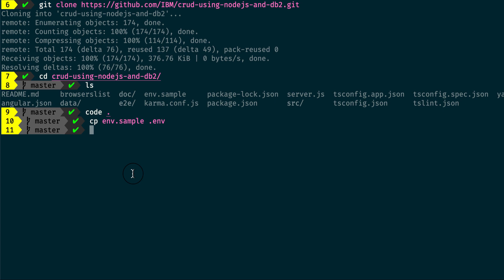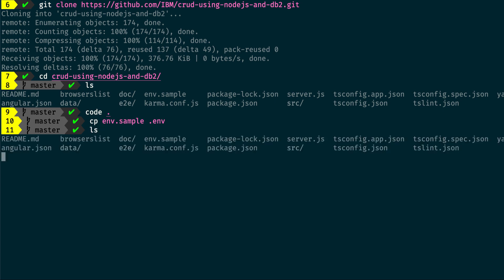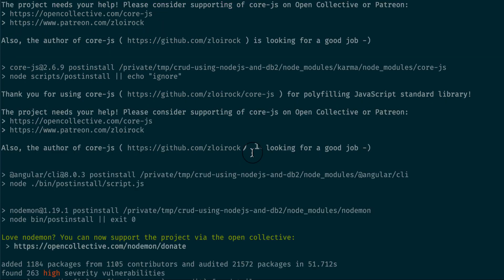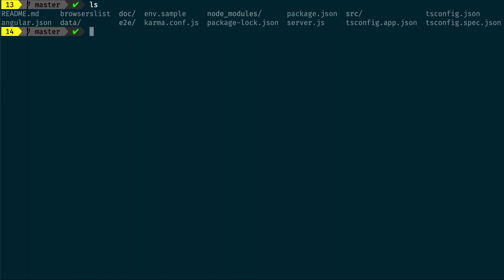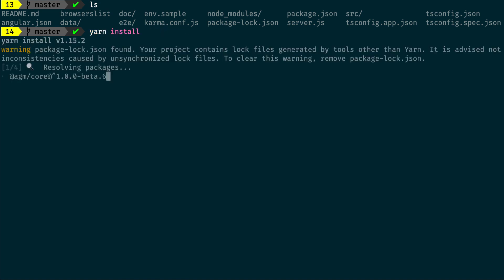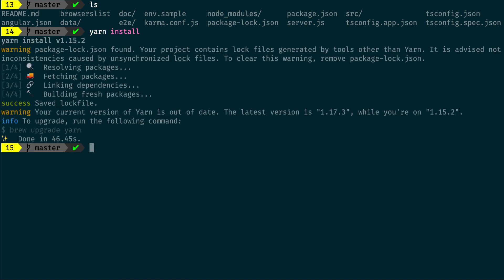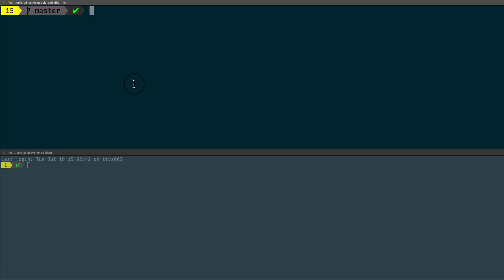Go to the cloned directory and run npm install. Also run yarn install since there are few yarn dependencies. Now you can start the server by running command node server.js in a terminal window.